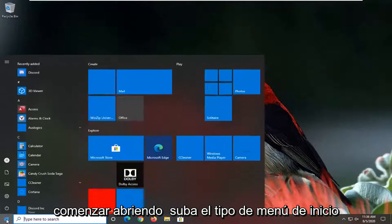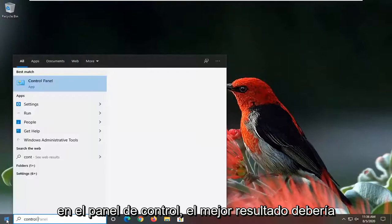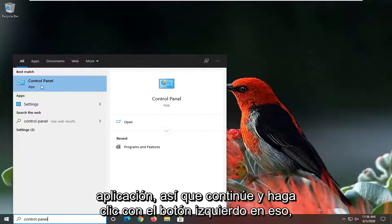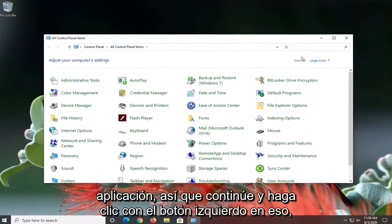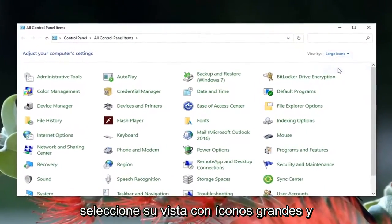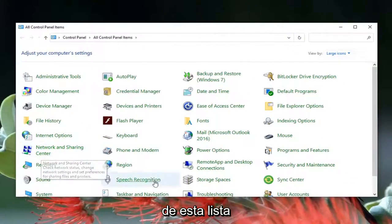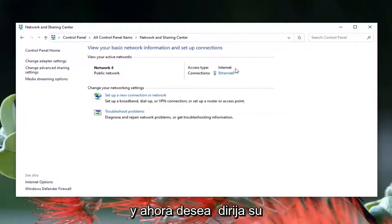We're going to start off by opening up the Start menu, type in 'control panel'. The best result should come back with Control Panel listed directly above apps, so go ahead and left click on that. Select your view by large icons and then select Network and Sharing Center from the listing.